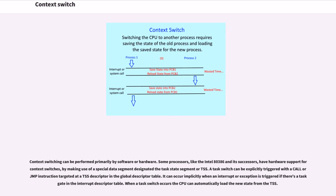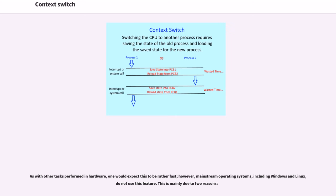When a task switch occurs, the CPU can automatically load the new state from the TSS. As with other tasks performed in hardware, one would expect this to be rather fast. However, mainstream operating systems,